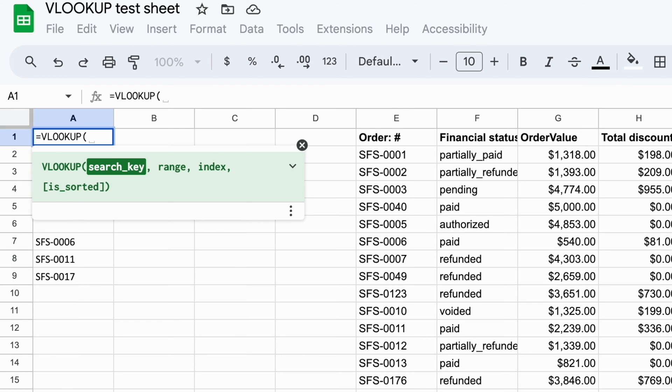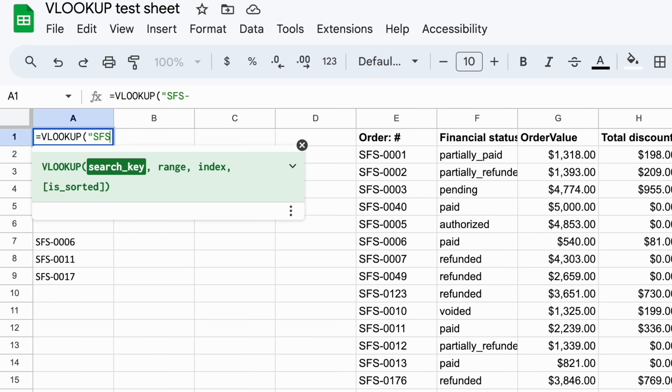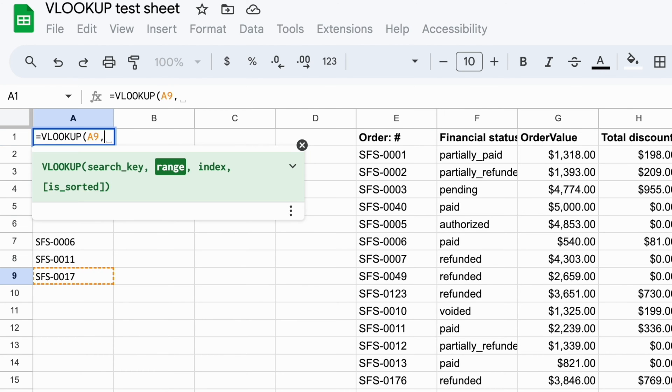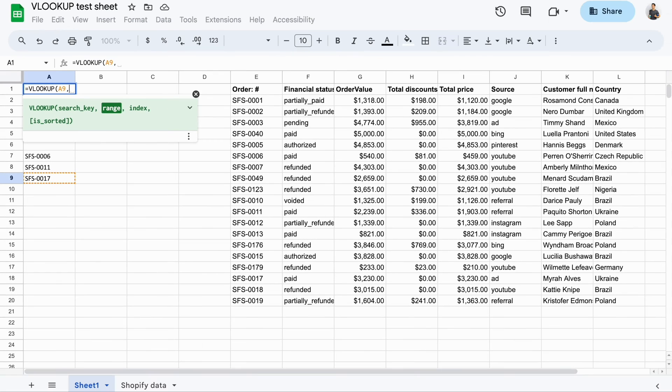Search key is what you're going to look up. This can either be a text string, which must be entered in quotes only, number, date, or a cell absolute reference like this. I've specified the order number for which we're going to look for the total price.